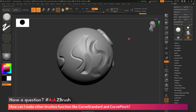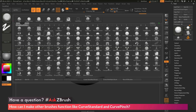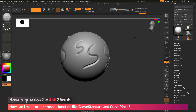That process one more time: select a brush, navigate to the stroke palette, go to the curve area, make sure you have Curve Mode active, and also enable Snap. After those are set, you'll get the same functionality for that brush as you were getting with the Curve Pinch or Curve Standard brush.